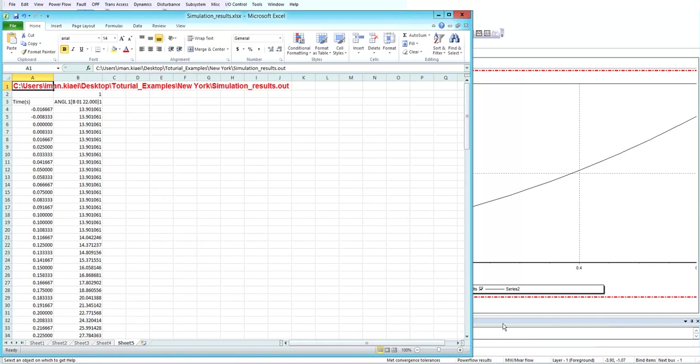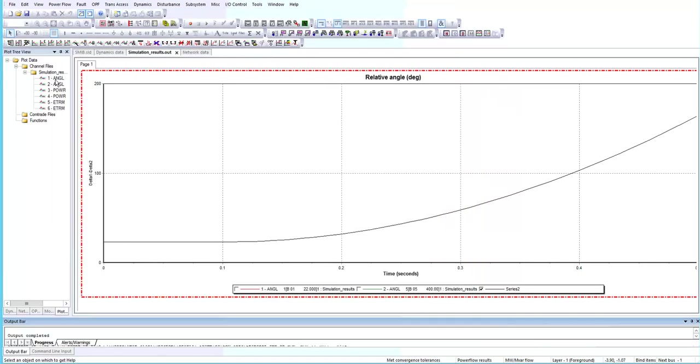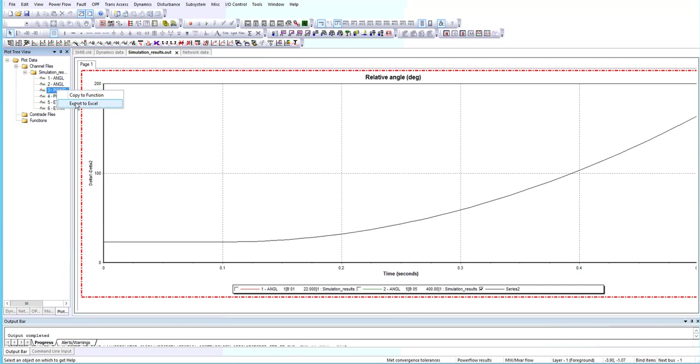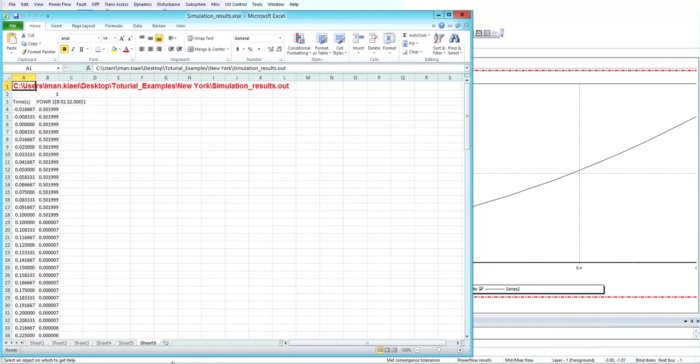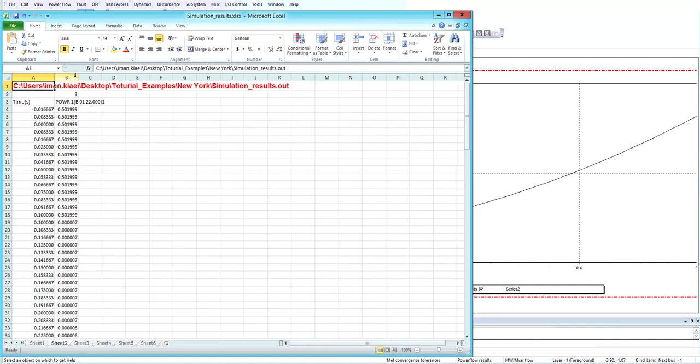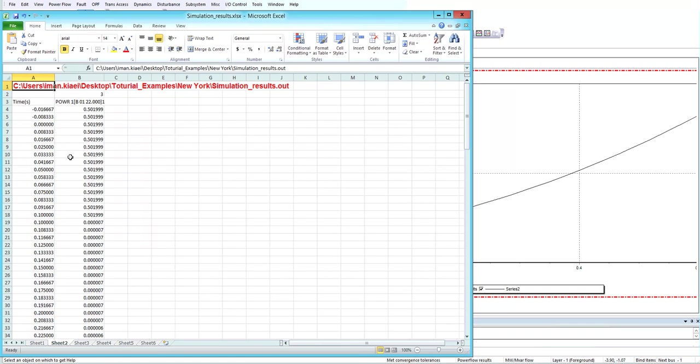If I want to add another variable to this file by right-clicking on the other one and export to Excel, it adds another sheet to the file and it shows the power and the time in different columns.